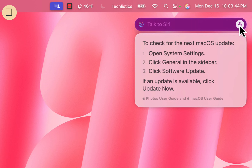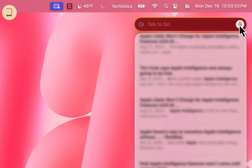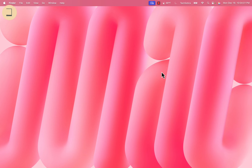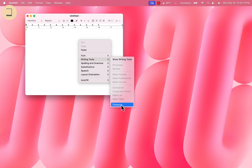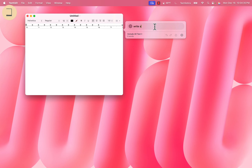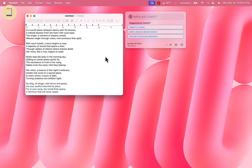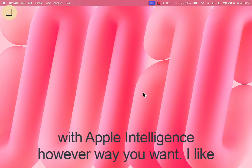Do you know if Apple Intelligence will be charged in the future? That's it, friends — you can now use ChatGPT with Apple Intelligence however you want.